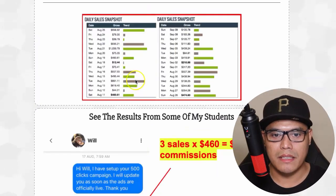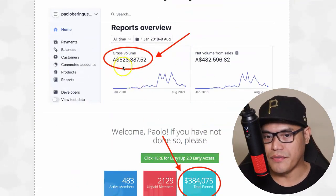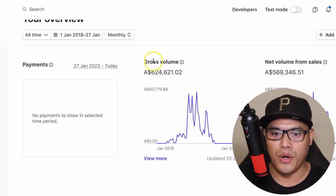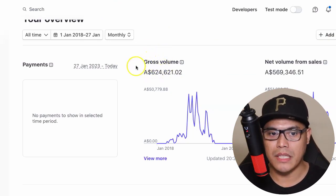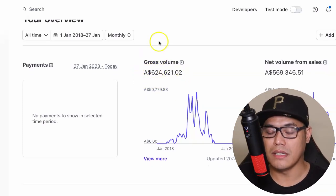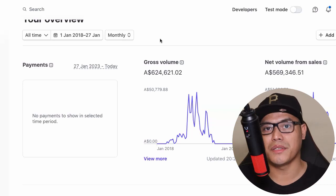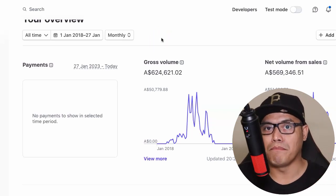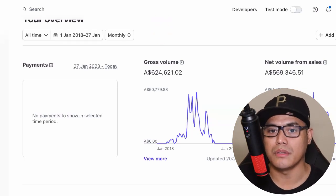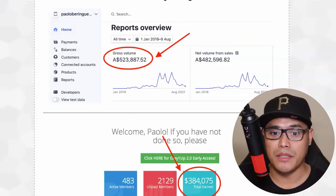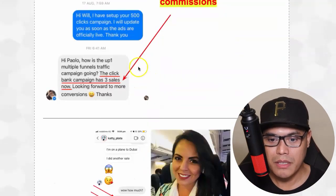Going back to Stripe, you can see the gross volume - total payments and total commissions I made - was six hundred twenty-four thousand six hundred twenty-one dollars in Australian dollars. What I'm trying to say is that the campaign I'm running is already producing results, and today you have the opportunity to use this exact campaign. You can also check out my students' results.